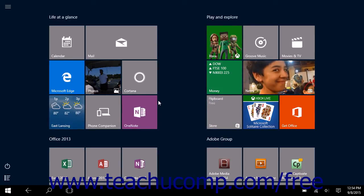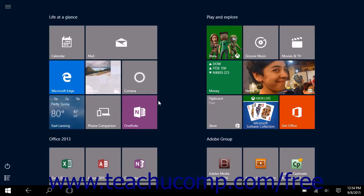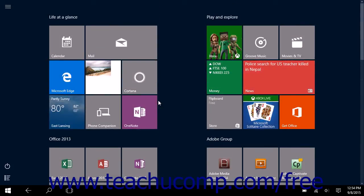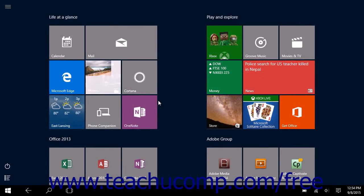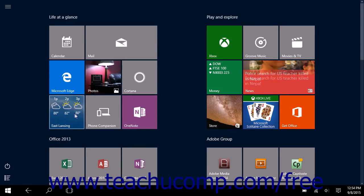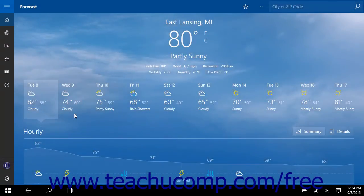When you switch to tablet mode, the start screen is automatically enabled. You cannot use the start menu or desktop. In addition, all windows will open in full screen and cannot be resized in the way that normal desktop windows can.